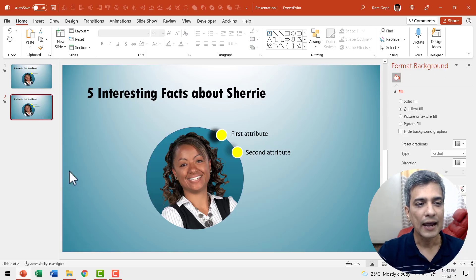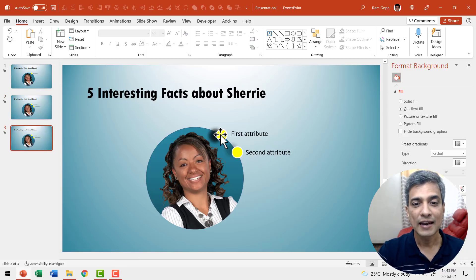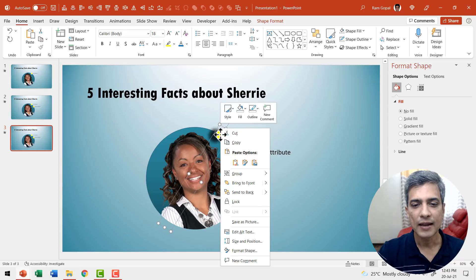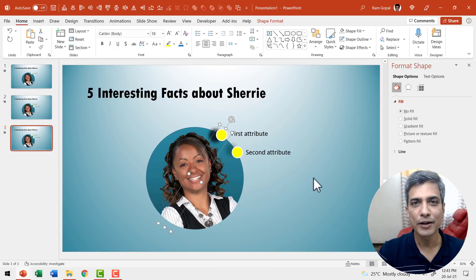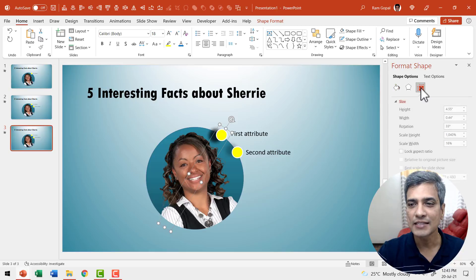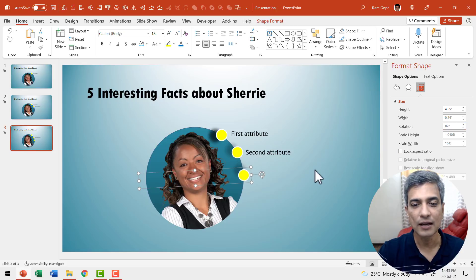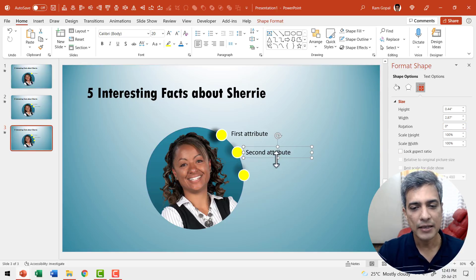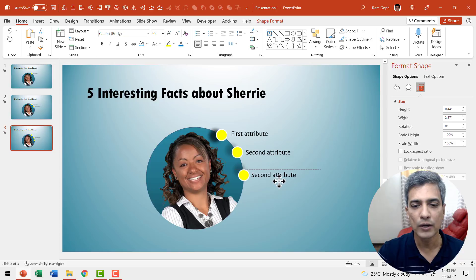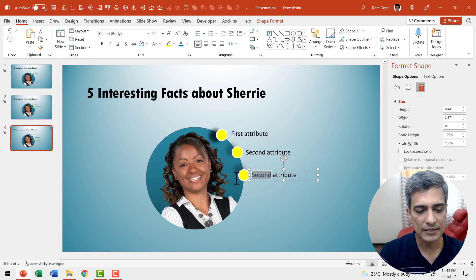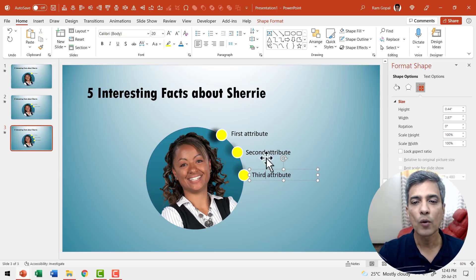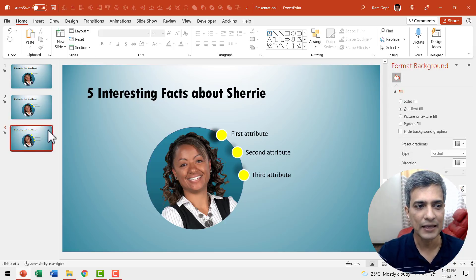Right-click and duplicate this slide again. Click on the top marker, right-click and say bring to front — you need to do this every single time. Go to size and position and move it so that we have it in place for the third attribute. Select the previous text box, press Control+D for a new text box, and replace the text with 'third'. Now we have our next slide in place.